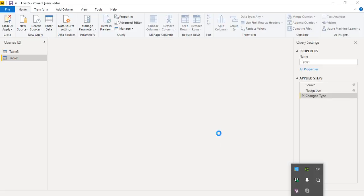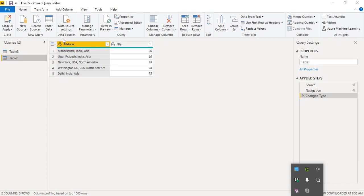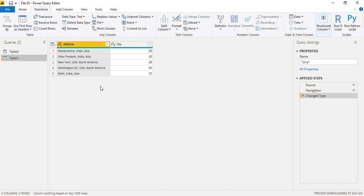In the Power Query Editor, we have the address column we want to split. One thing to note is the format — you can see 'ABC' written over the column, which denotes this is textual data. The quantity column shows numbers. In the address column, we can go to either the Transform tab or Add Column — both have similar features. The difference is: Transform replaces the column with the new split columns, while Add Column adds new columns alongside the existing one. We want to use Transform since we want to replace this column.